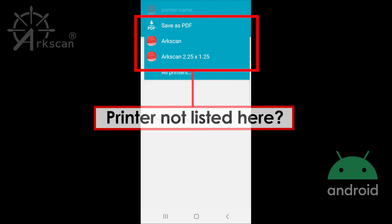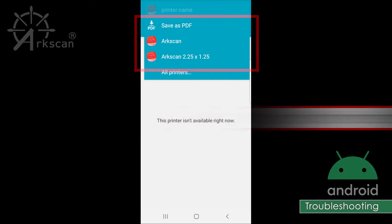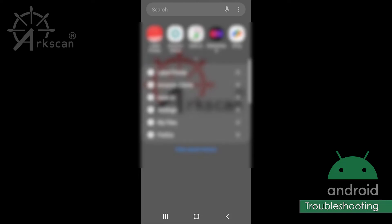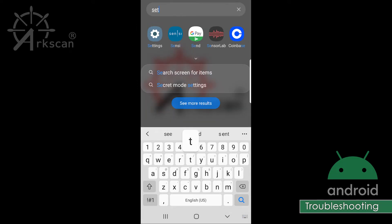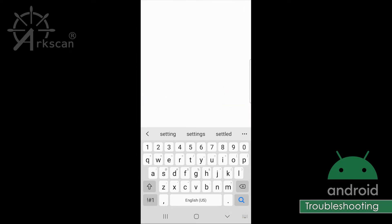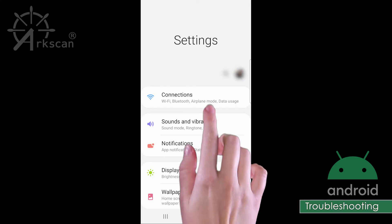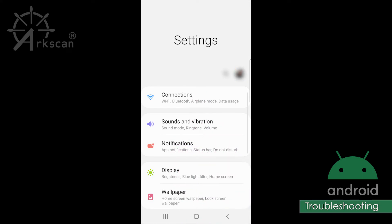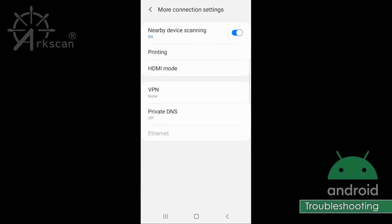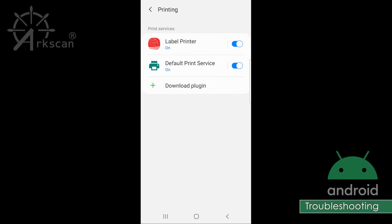If the printer did not appear as a selection in the drop-down when we printed the sample, let's verify that the print service is turned on. Return to the settings screen, go to Connections, then More connection settings, then Printing, and check that the label printer service is turned on.